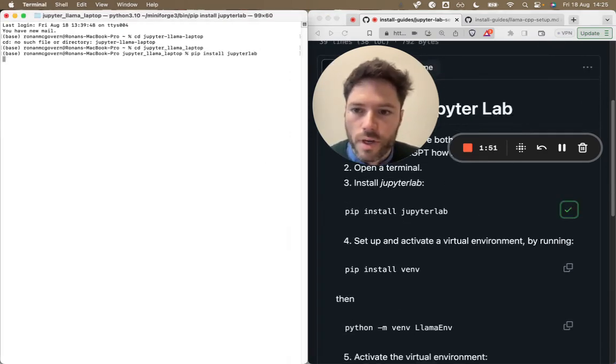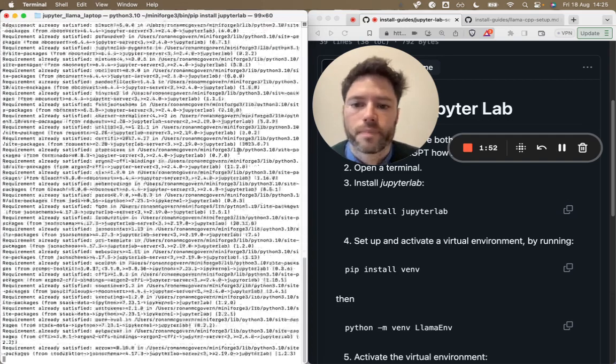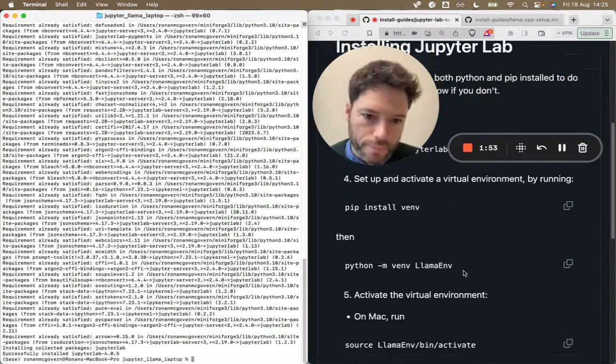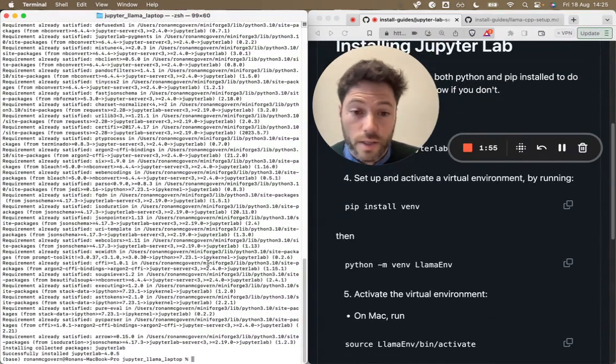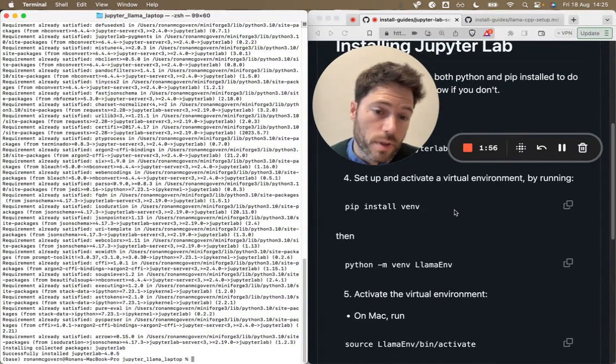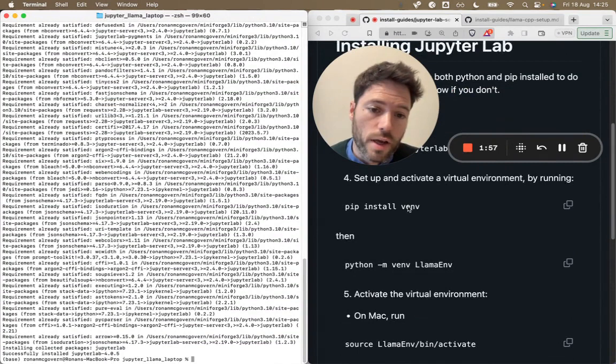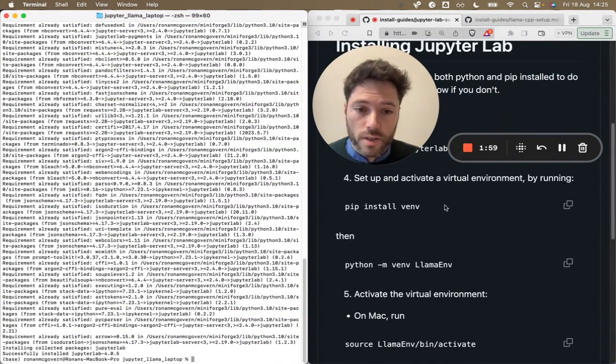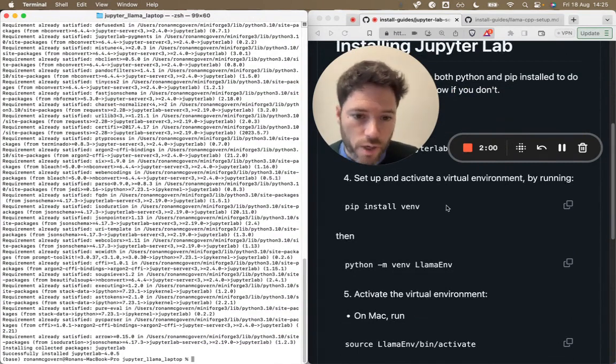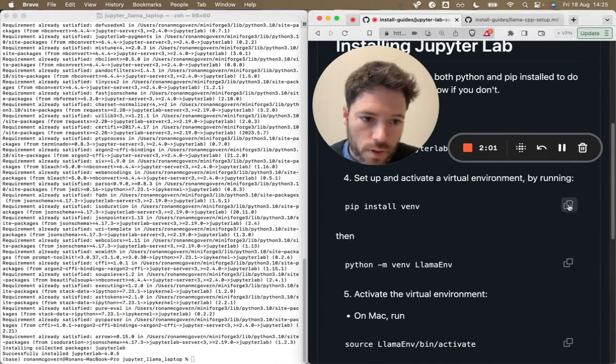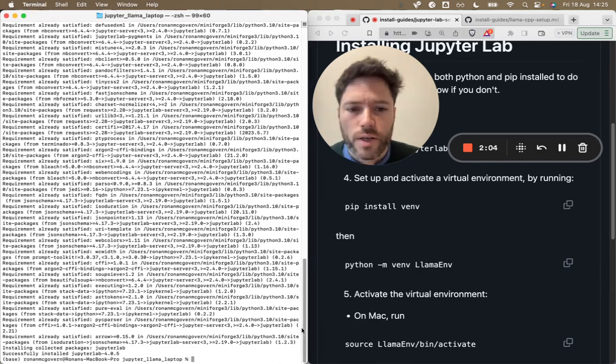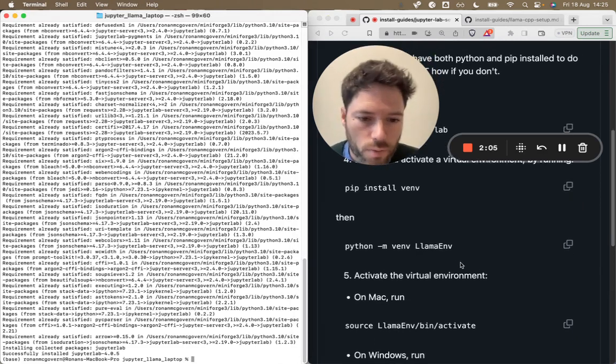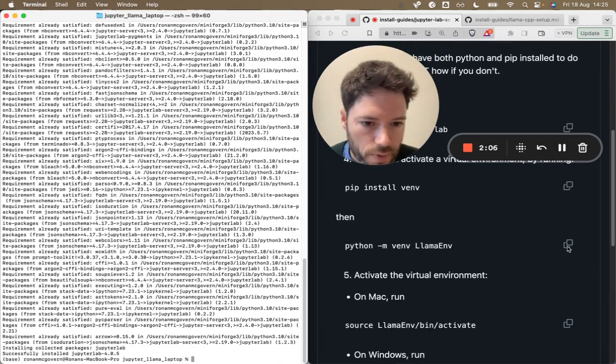So let's get started here and install JupyterLab. PIP install JupyterLab. Next thing that's done already is to install VNV, which allows you to set up sandboxes or virtual environments. So I'll do PIP install VNV. I've actually got that already on my computer, so I won't bother with that.